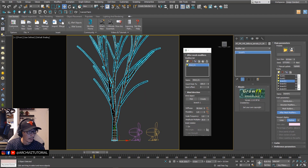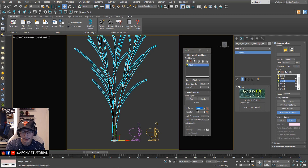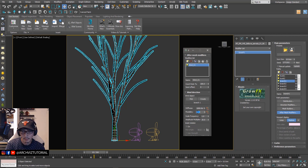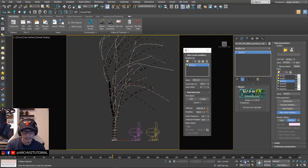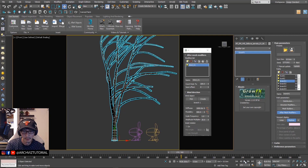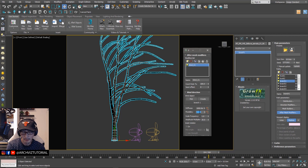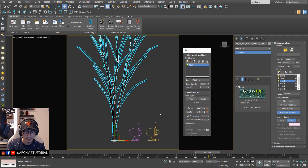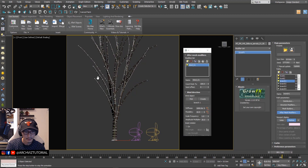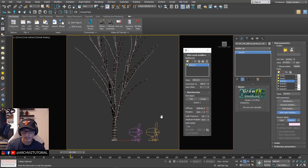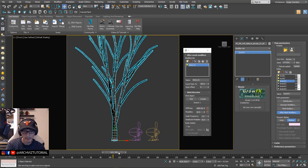For Branch One, we'll open up After Mesh Modifier and then add Wind Animation, then pick the Branch One wind object. Now it's applying from the Branch One wind object. We're gonna change the stiffness to 1000, and the flexibility to 10. If we bump the flexibility to 500 and play it, it's gonna be really affected by the wind — very flexible. So we're just gonna stick to 10. Now there's a slight movement on Branch One.